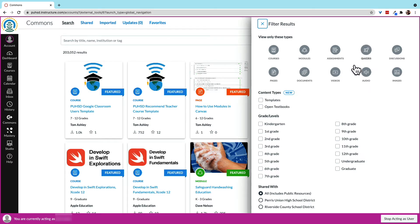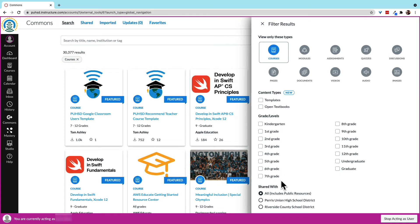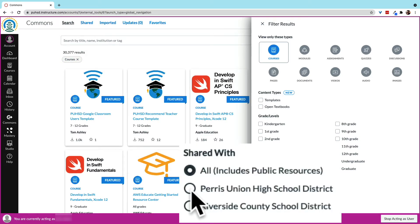Let's look for a template to get a course started. Let's also limit our search to content specifically shared within our district by checking this box here.